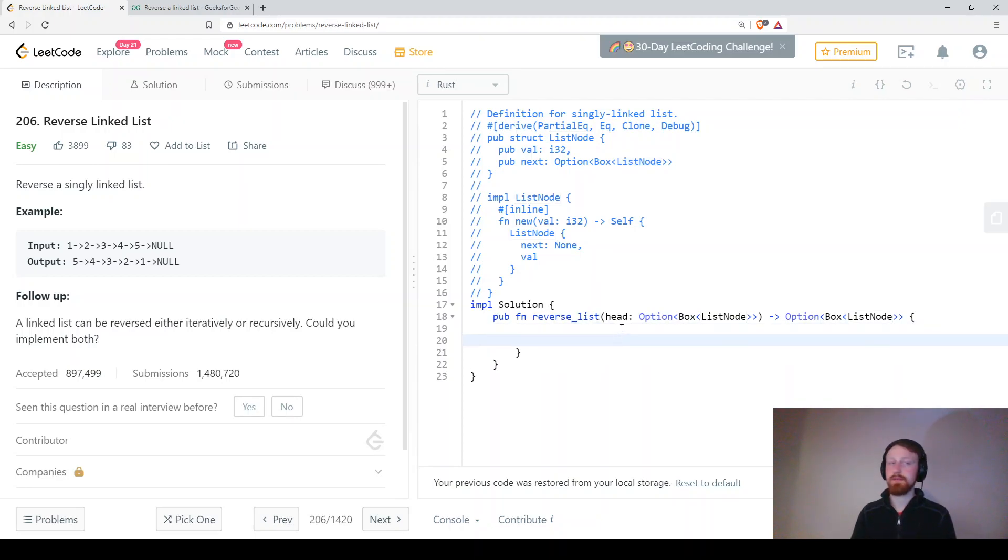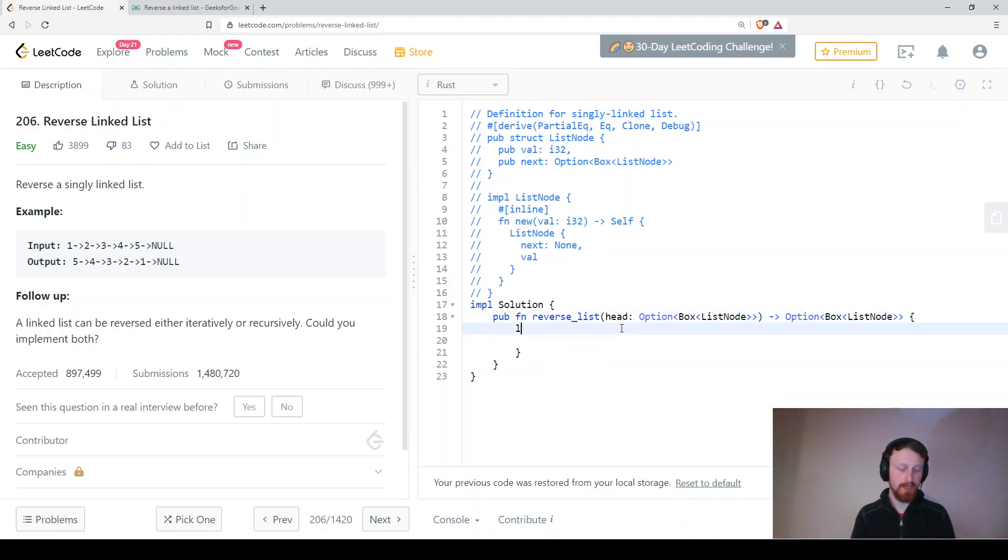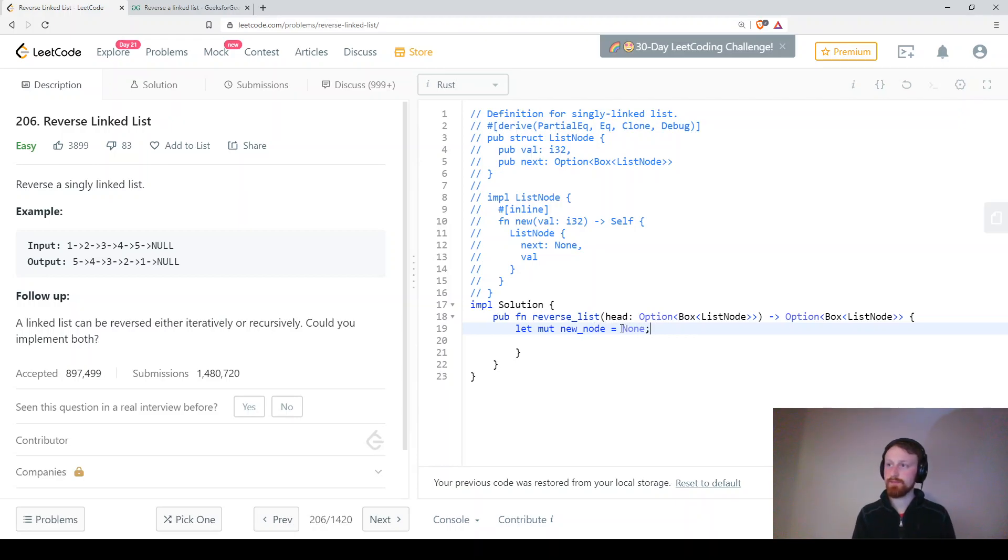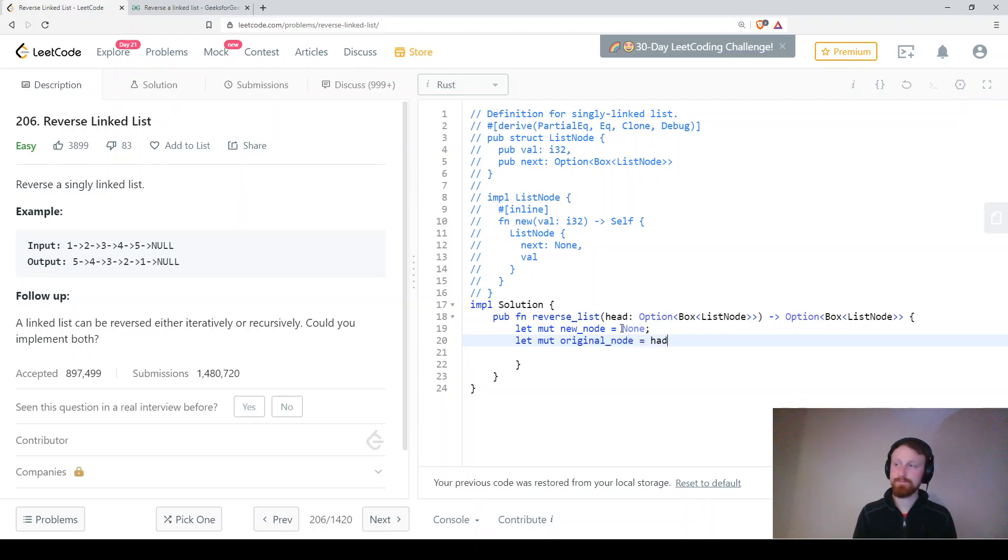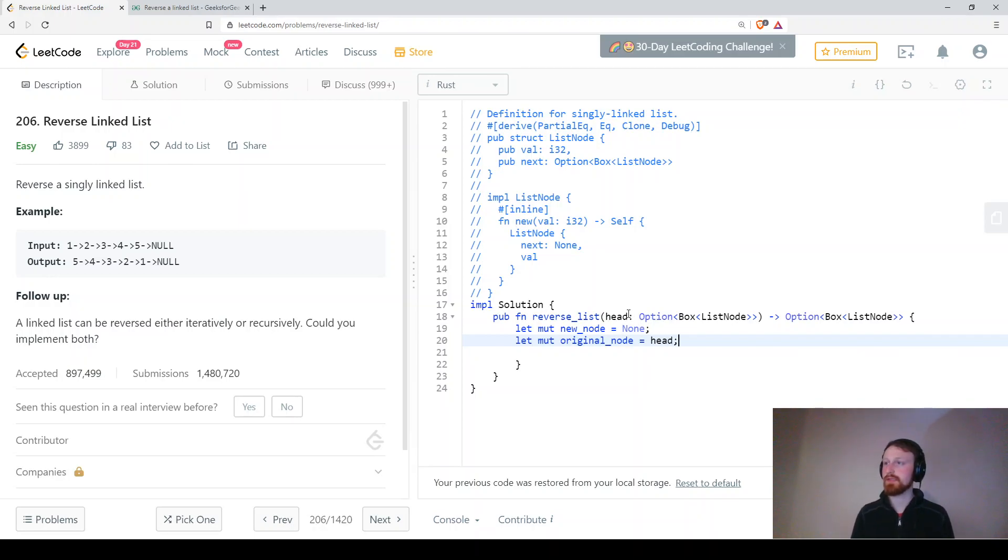So let's begin answering this. Starting at the beginning we have let mutable new node equal none or nothing and then we have let mutable original node equal head. Head being the list that we're being given.